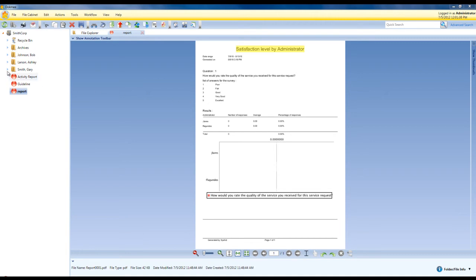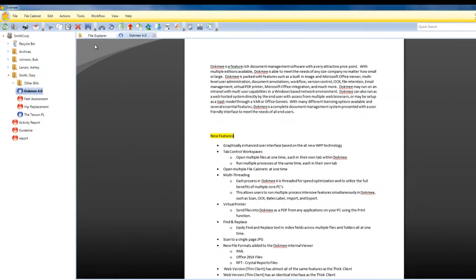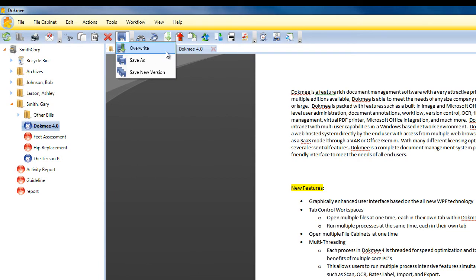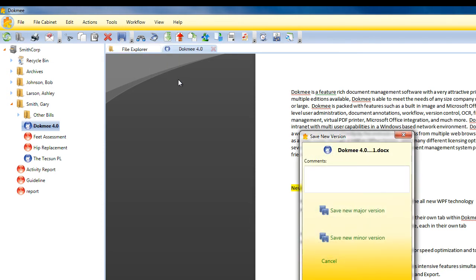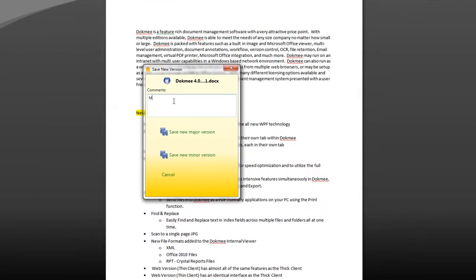File Editing. Editing files within DocMe is easy and offers you three different saving options: Overwrite, which replaces the original file; Save As, which creates a new file within DocMe; and Save New Version, which creates a subversion of the current file.